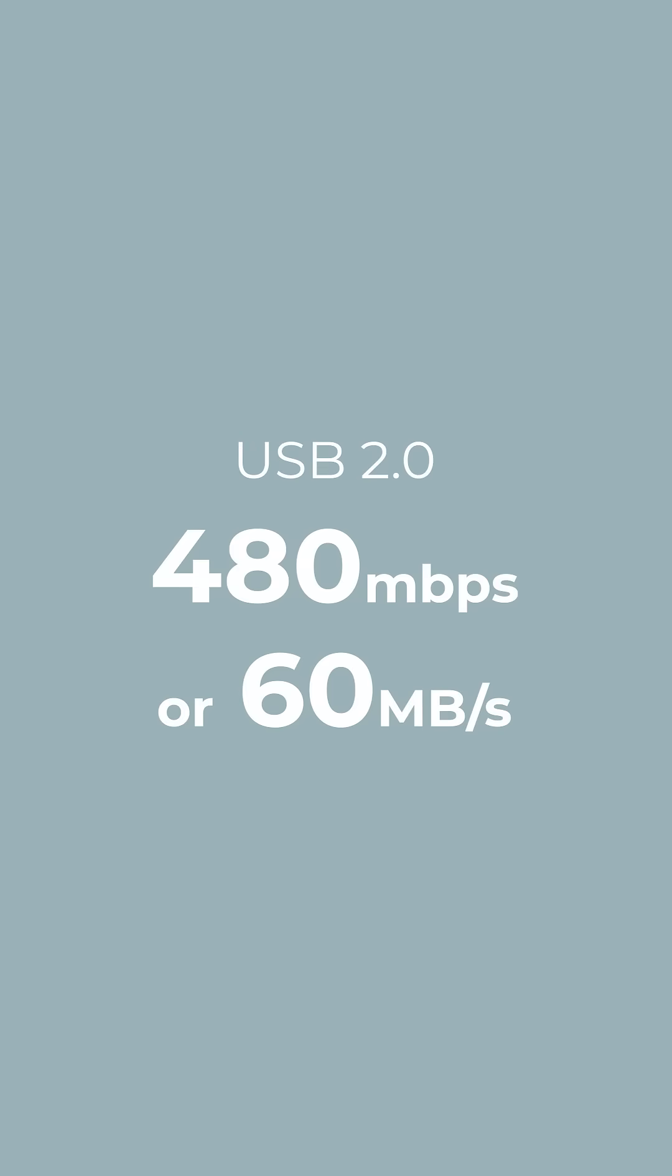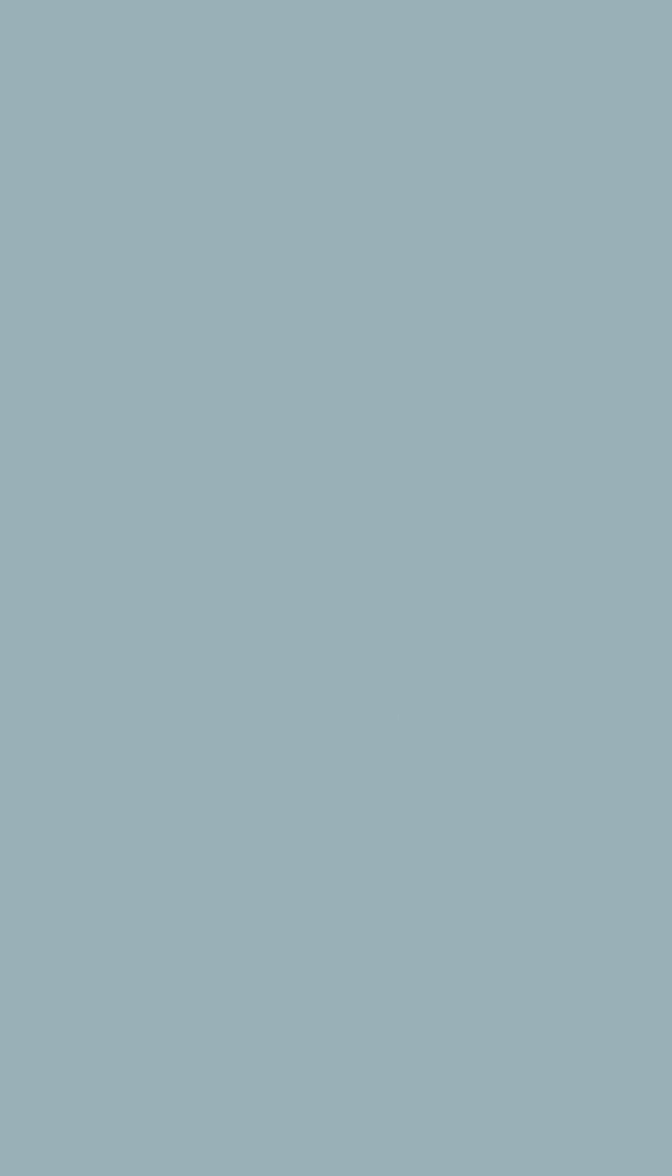USB 2.0 maxes out at 480 megabits per second, which is way too slow for any media work.